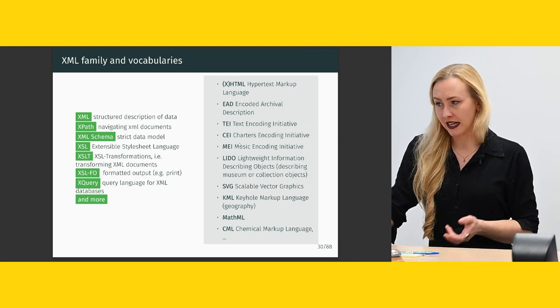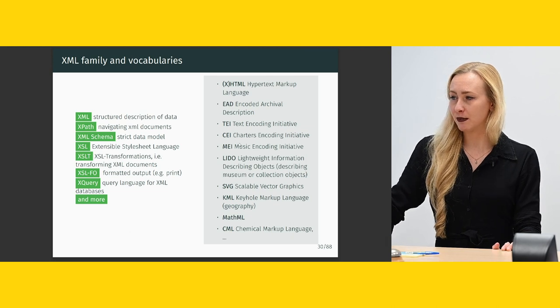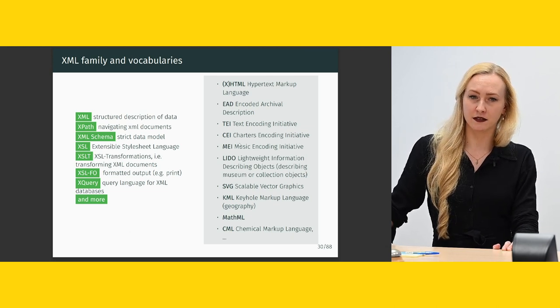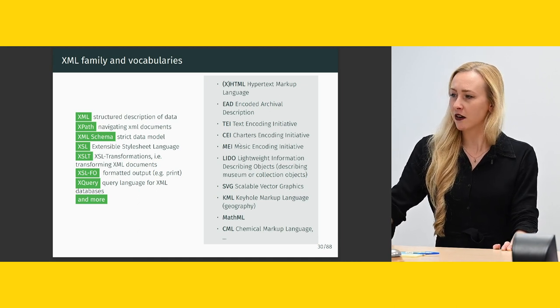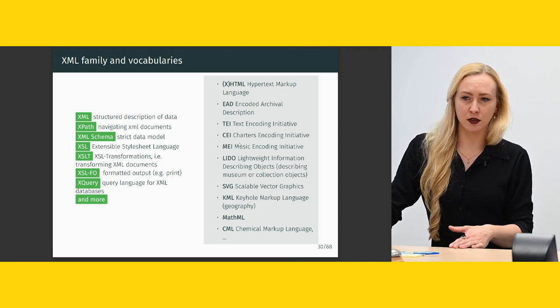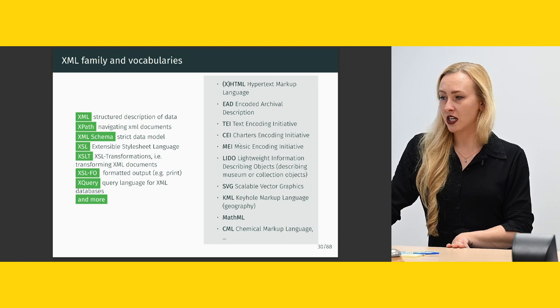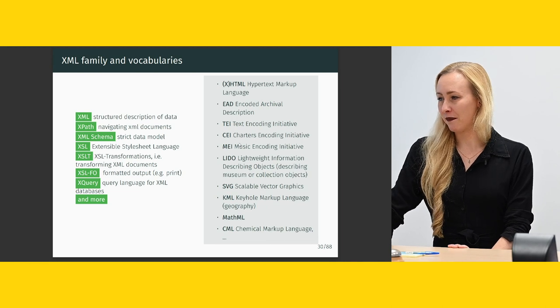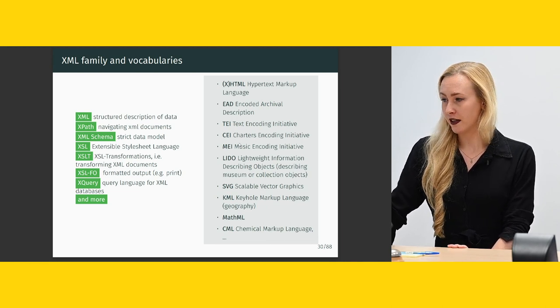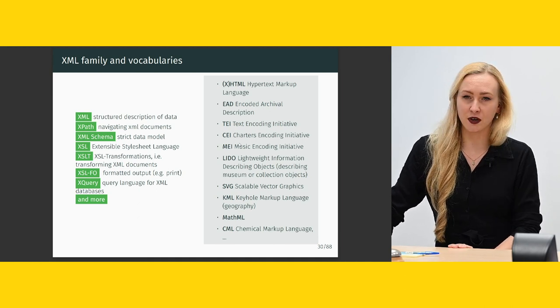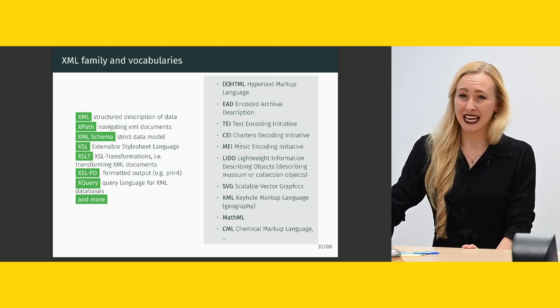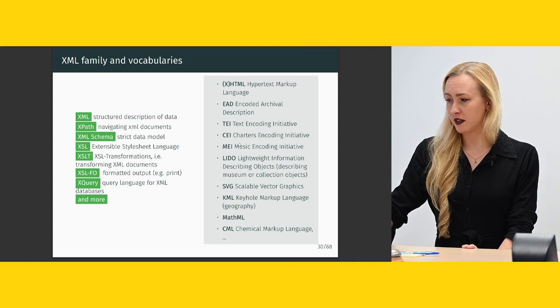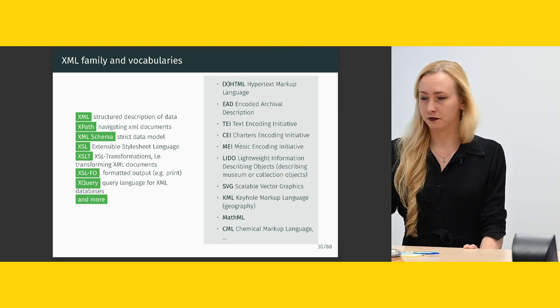And a few standards that you might want to have heard about. XHTML, that's the hypertext markup language in XML-conforming format. Not all HTML is XML-conforming. EAD, the encoded archival description. TEI, text encoding initiative. That's what we're going to learn today. The CEI, the Charters Encoding Initiative, is an invention of Georg Vogeler here. MEI, the Music Encoding Initiative. There's LIDO, that's Lightweight Information Describing Objects, which is for describing museum or collection objects. Scalable vector graphics, you've probably seen that before. KML, that's the keyhole markup language for geography. MathML or CML for chemical markup language and many more.